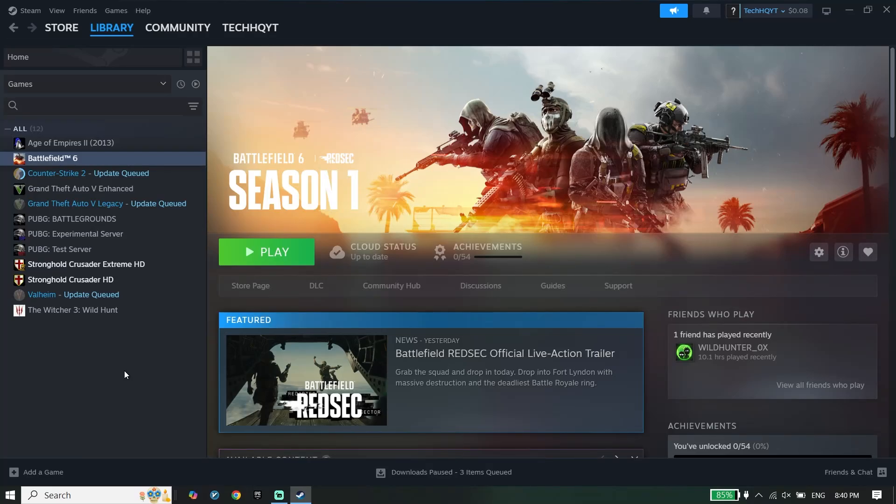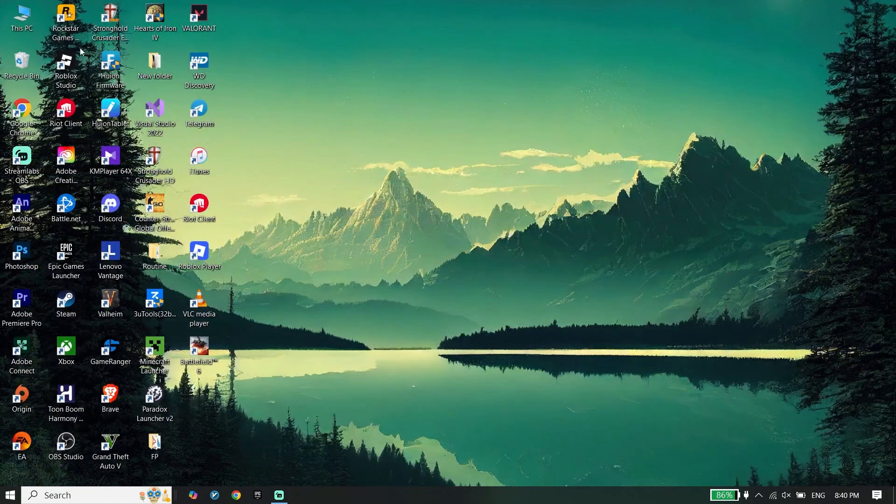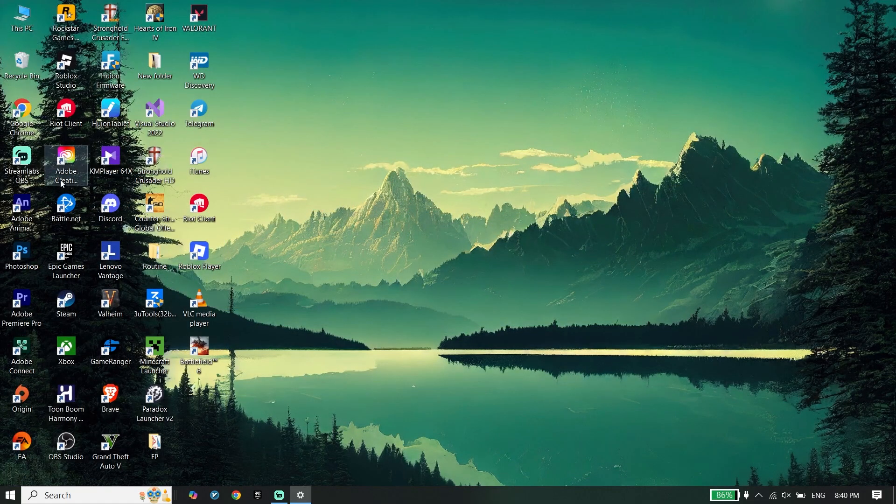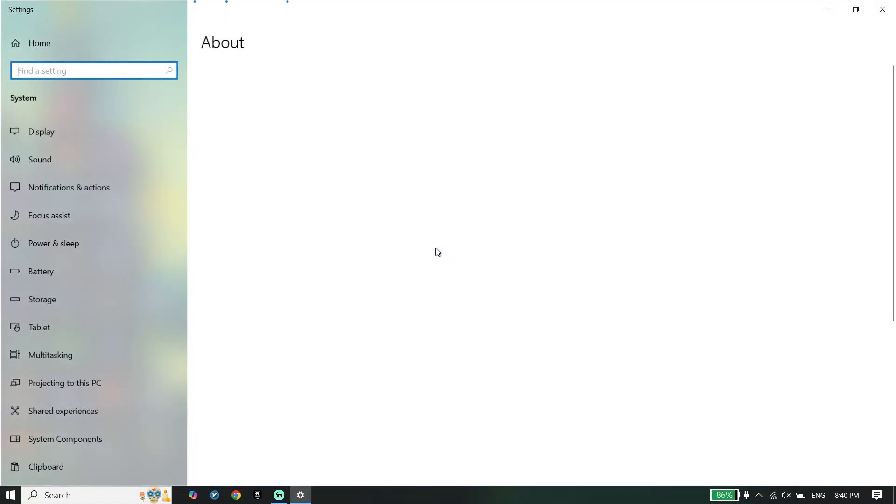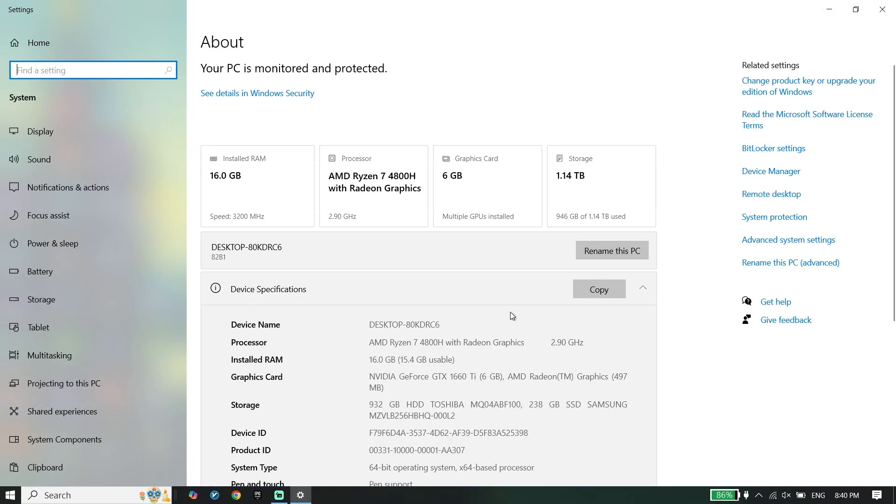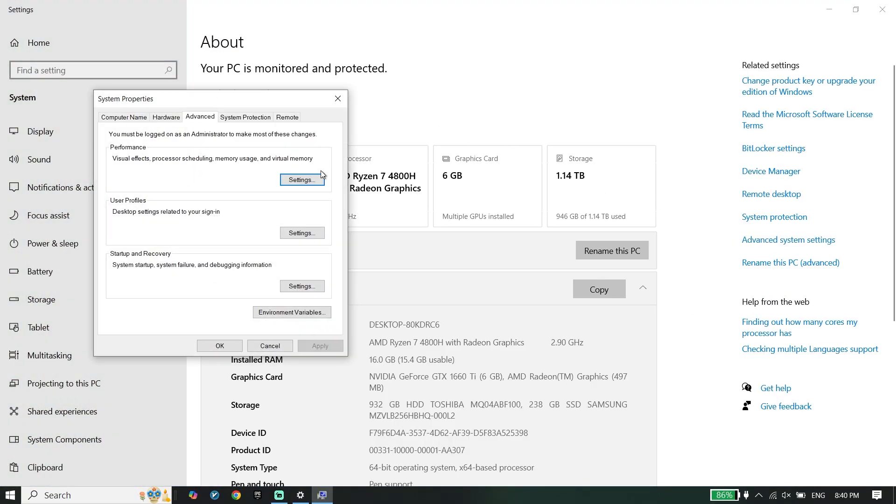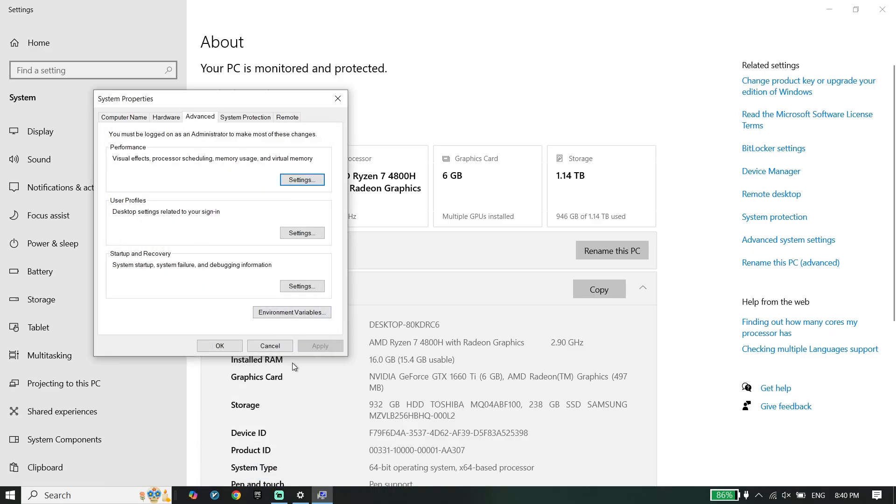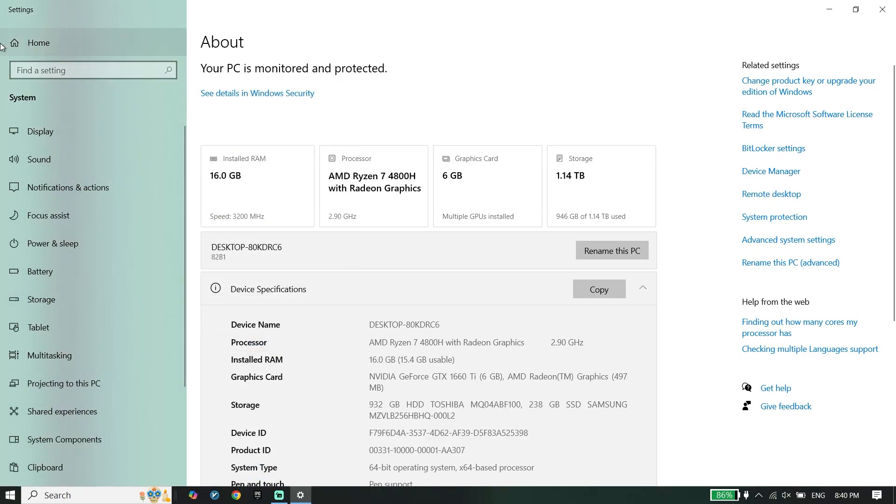Here's how to fix Battlefield lag or stuttering on PC in only three steps. To do the first step, right click on This PC, then go down and click on Properties. All you have to do is go ahead and click on Advanced System Settings, click on Settings, and then check this option: Adjust for Best Performance. Go down and click on Apply and then OK. When you change this setting, just go ahead and open Windows Settings.